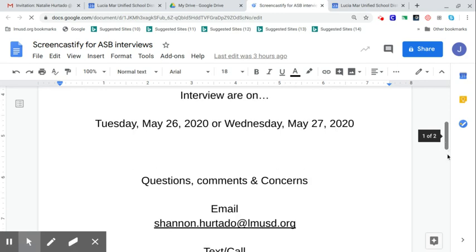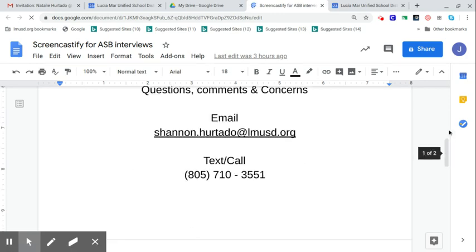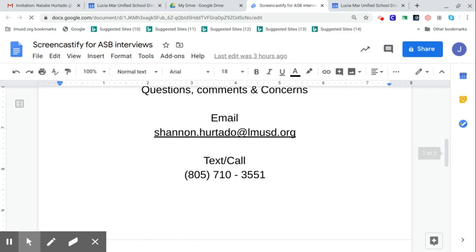And if you do have any questions or comments, do make sure to get a hold of Ms. Hurtado at shannon.hurtado at LMUSD.org. Or if you can't get through that way, call or text 805-710-3551. And so hopefully you have everything ready, and we look forward to seeing you for your interview.